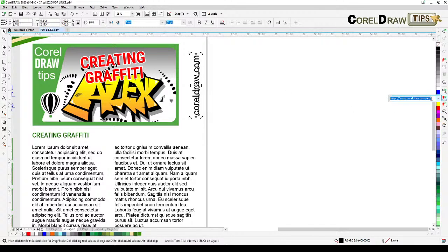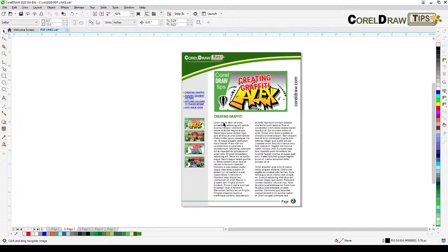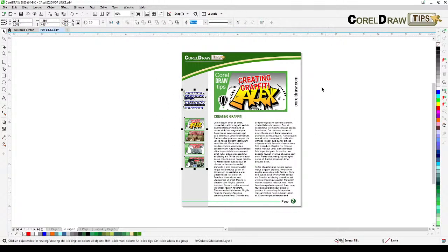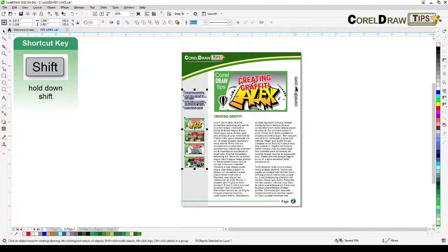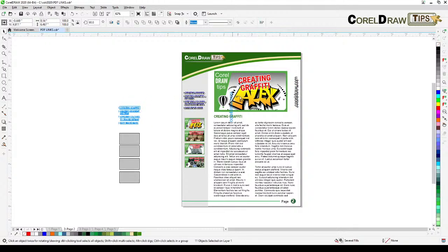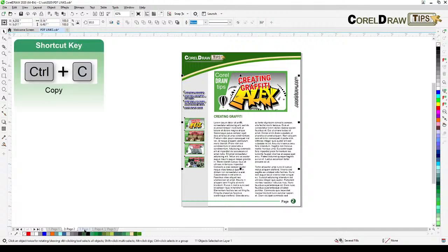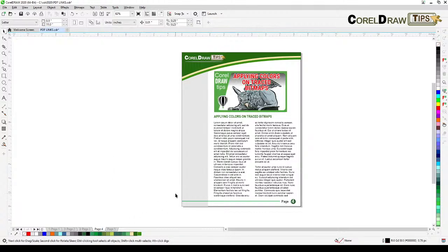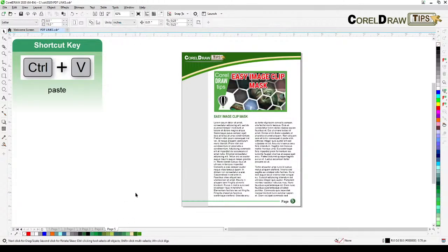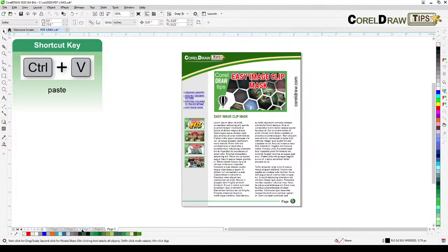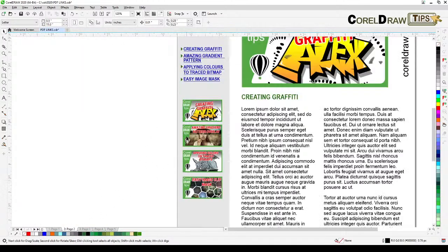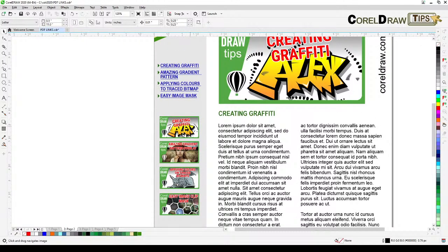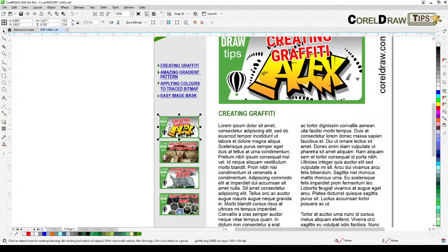Now we're going to copy this navigation — the thumbnails and the text links — hold down Shift and select both. Press Ctrl+C to copy. Go to page 3 and Ctrl+V to paste, go to page 4 and Ctrl+V to paste, then page 5 and Ctrl+V to paste. Now let's go back to page 2.